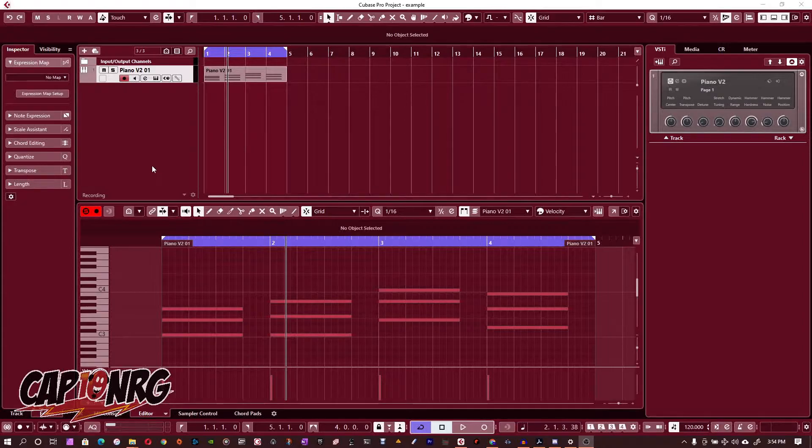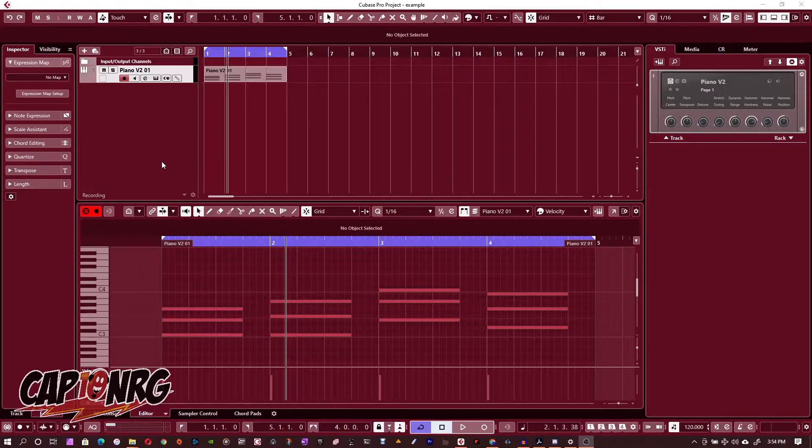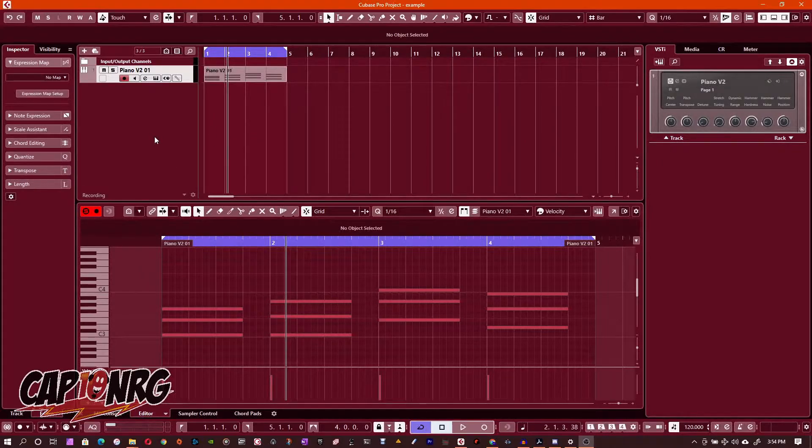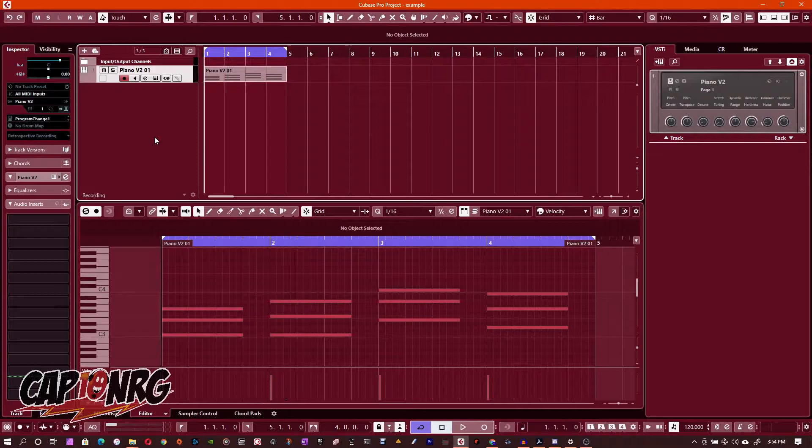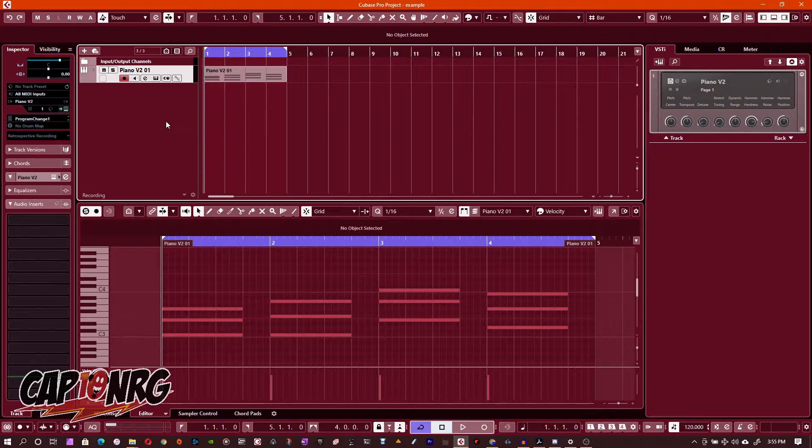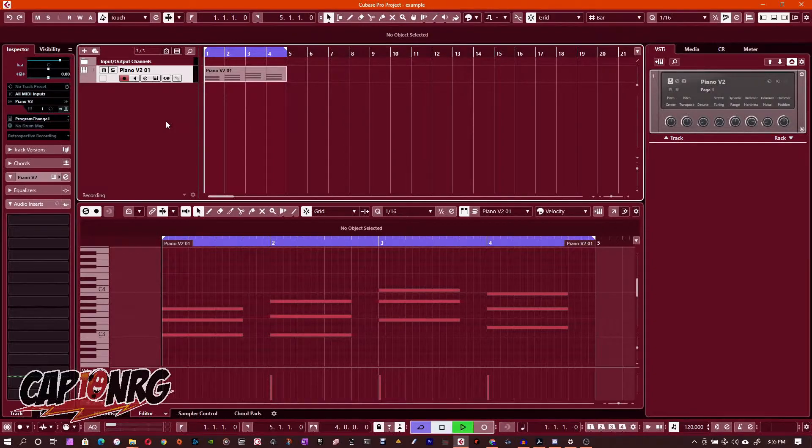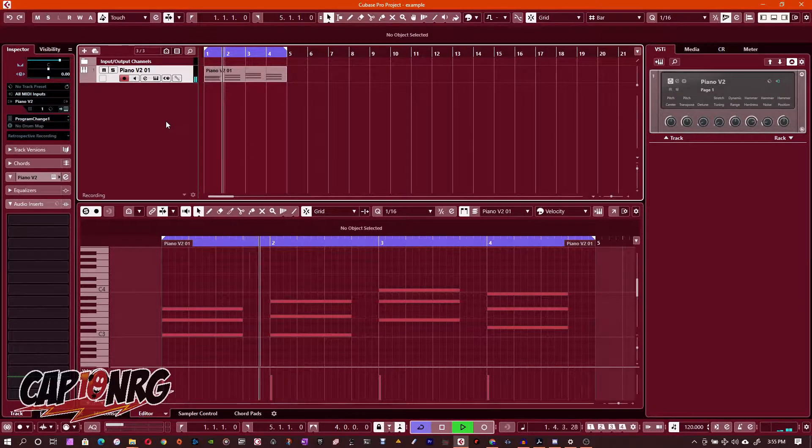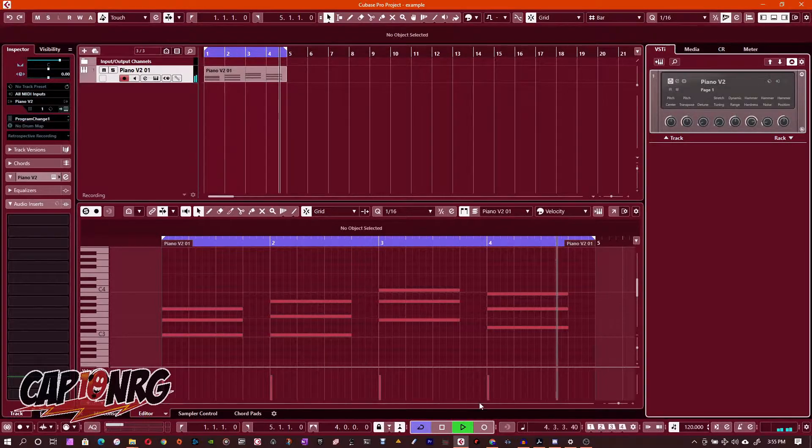First, whatever your project is - here I've got this simple project set up in Cubase with four chords that will just loop. If I play it, it's just a dry piano.